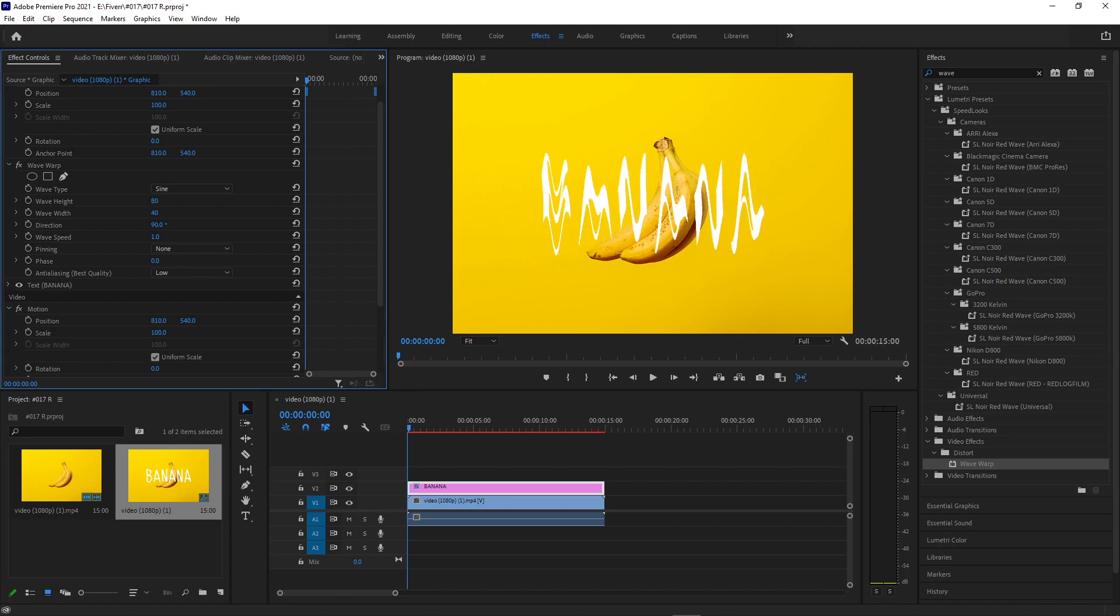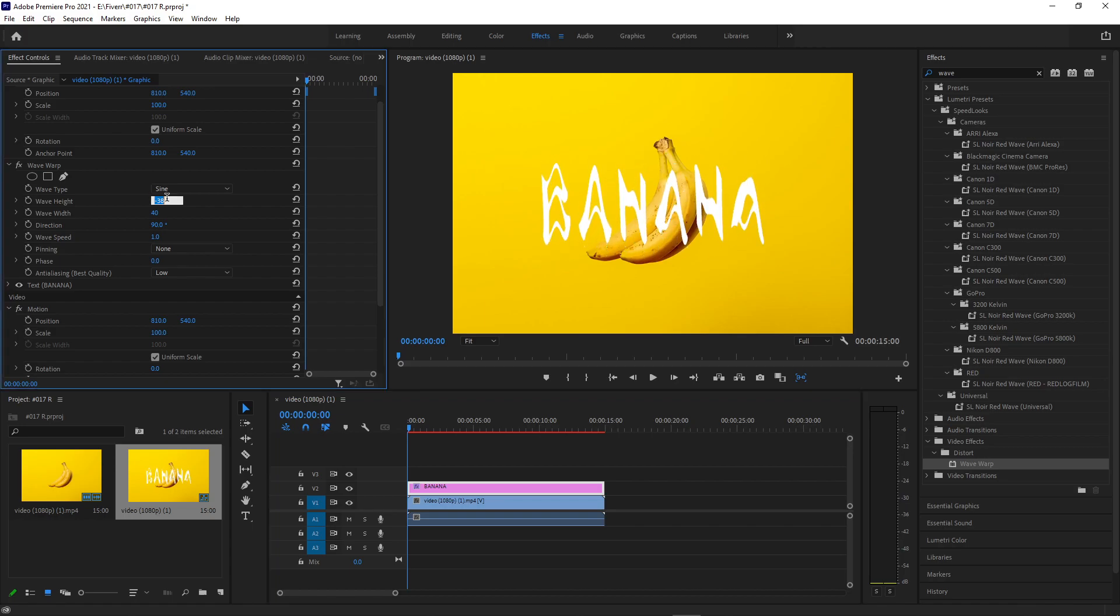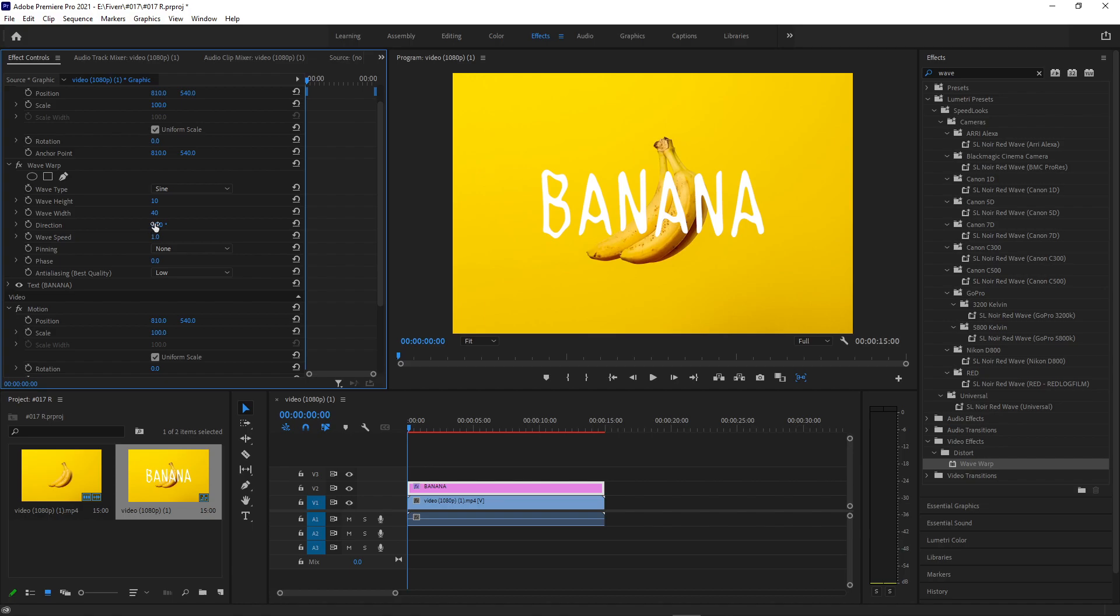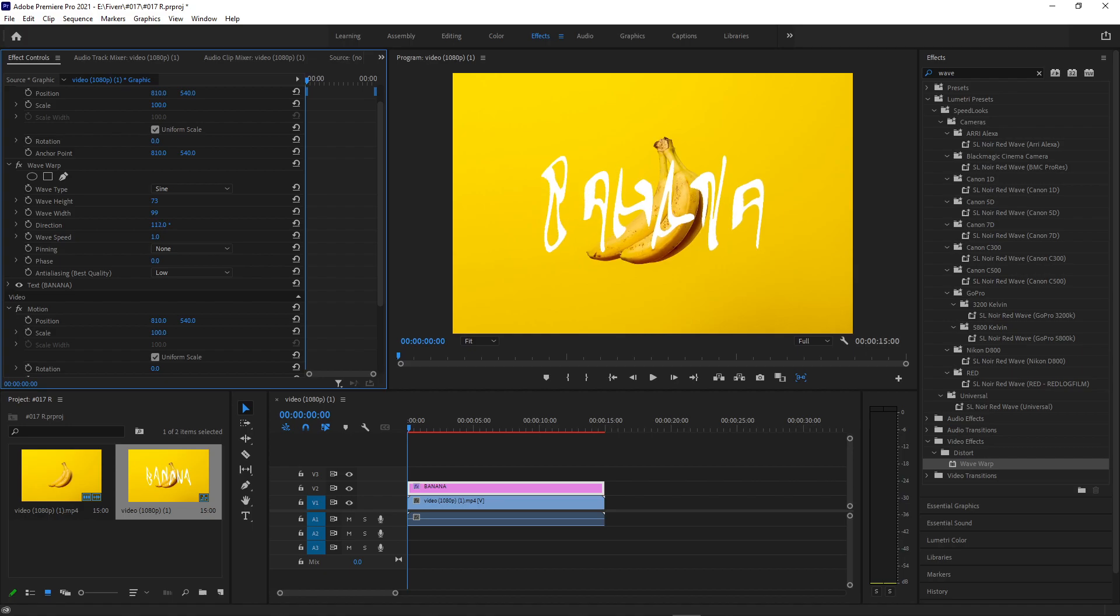So how tall it is, how wide the waves go, and also the direction and speed of it. So just in this way alone, you can create really cool wiggly effects. But if we want to take it to the next level and give it a kind of sketchy comic or cartoony animated look,